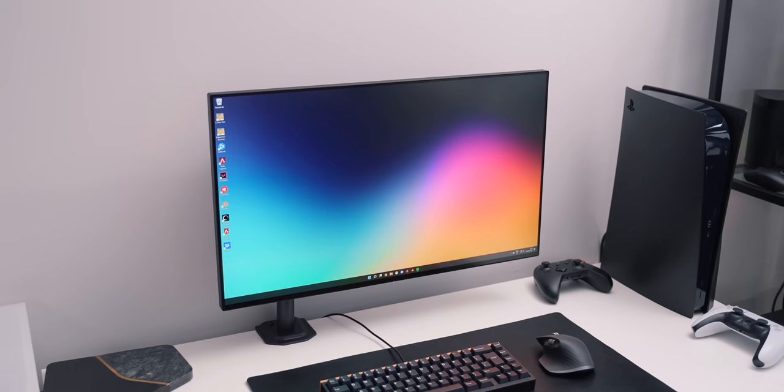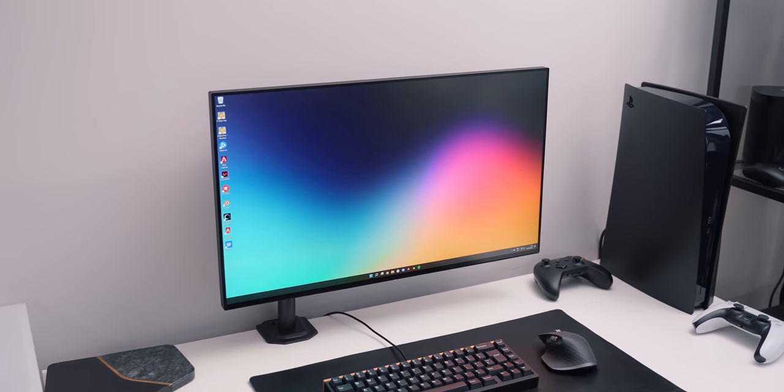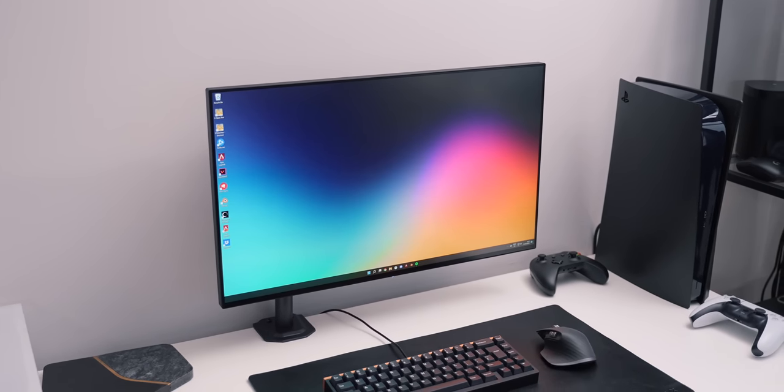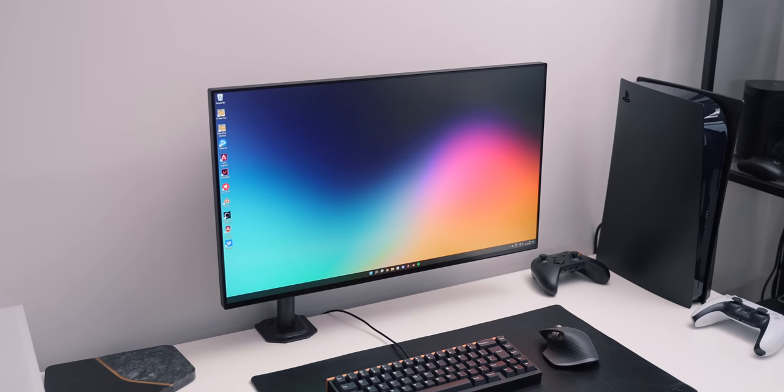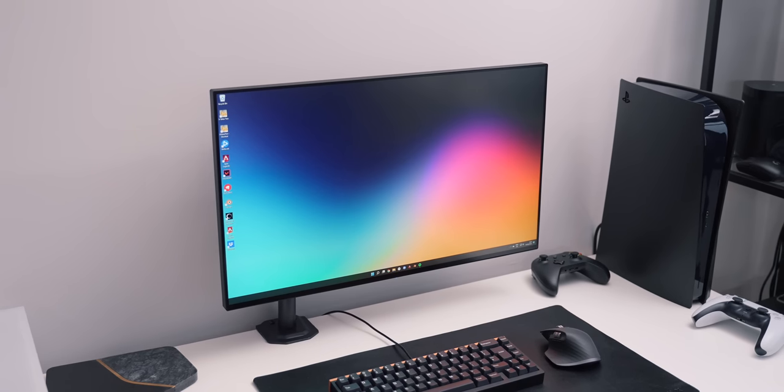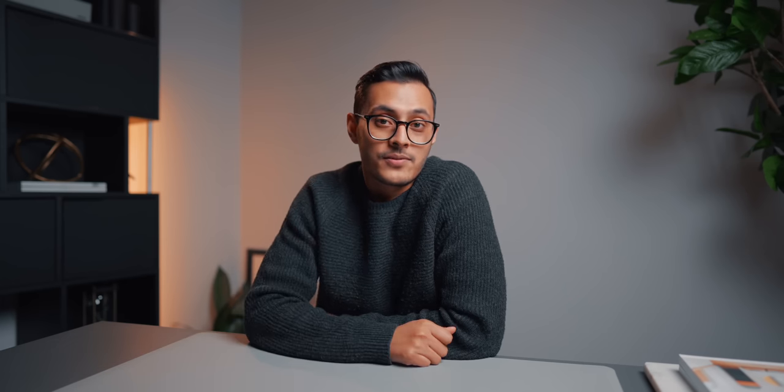Another monitor I do have that I actually like to compare it with is the EVE Spectrum, which I at the time paid $699 for. It's now gone up by $100, but I still think it's worth the money because it is absolutely brimming with features.